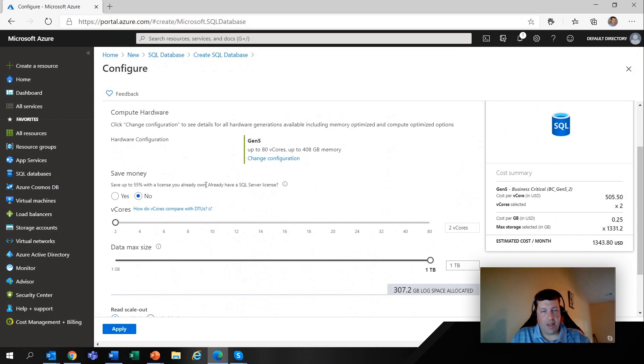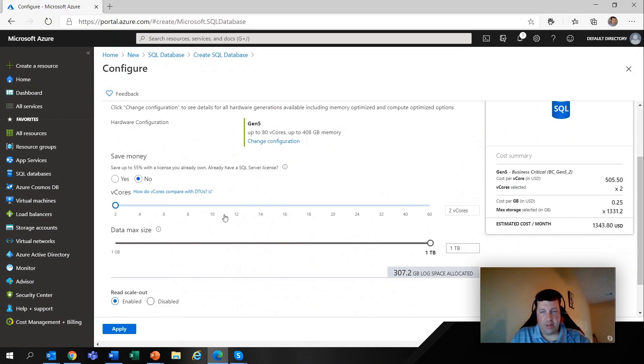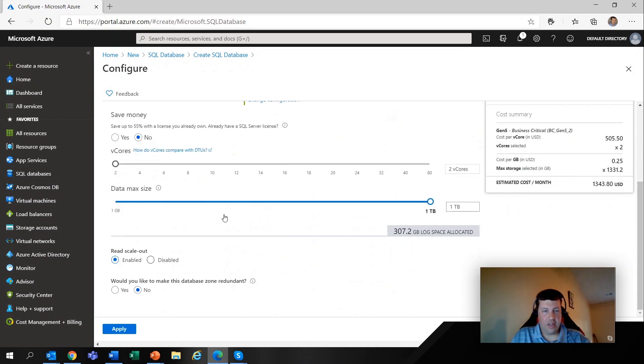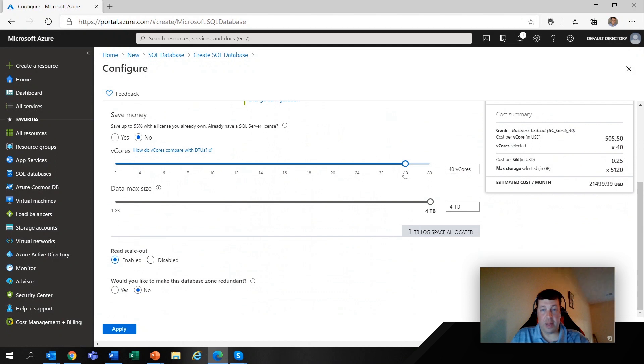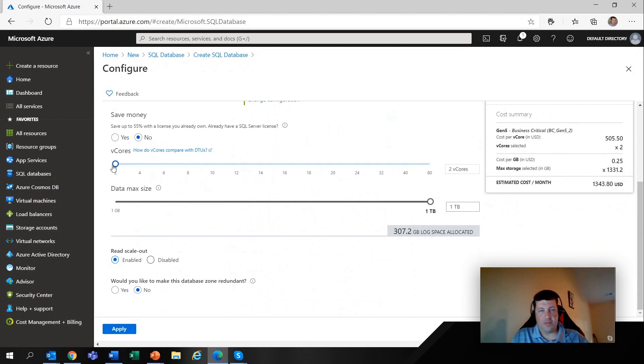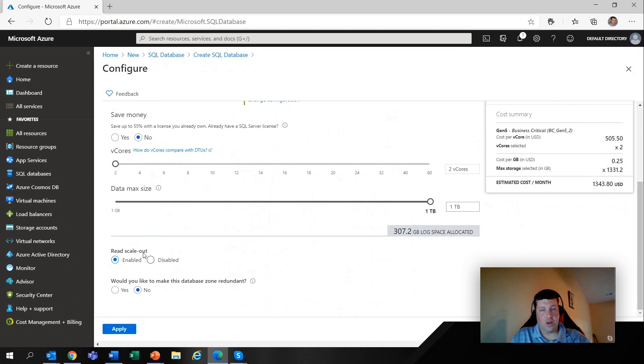Again, we've got our Azure hybrid benefit. We've got vCores and just as you'd expect, just as we've gone over, you'll note as we expand the vCores, we expand our storage here as well up to the cap of four terabytes. We're able to turn on read scale out here, similar to what we went over just now.